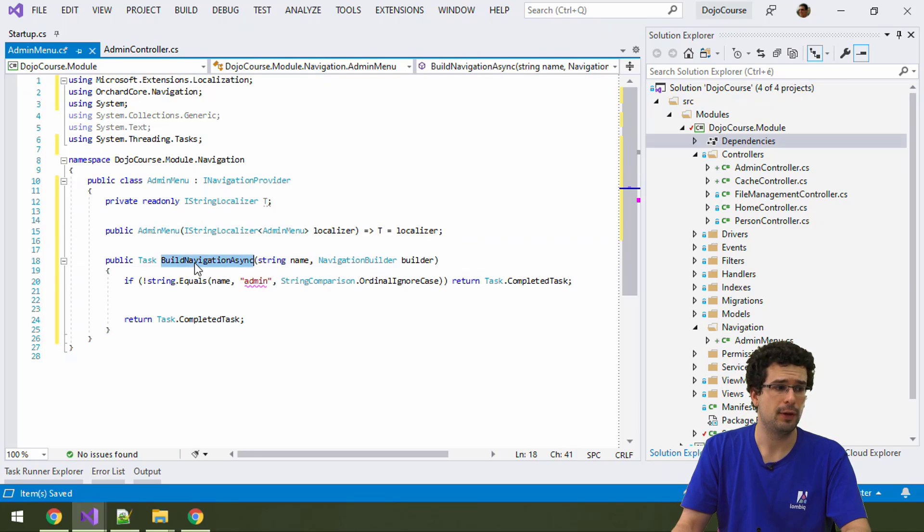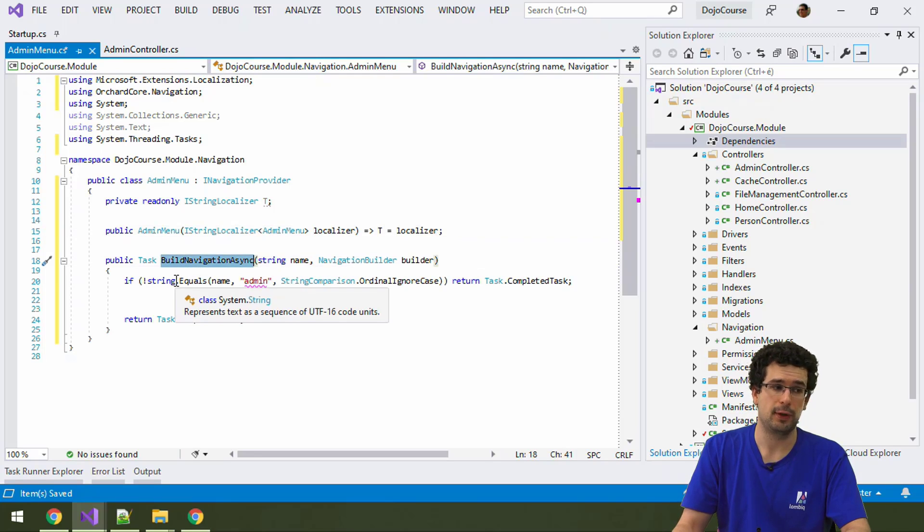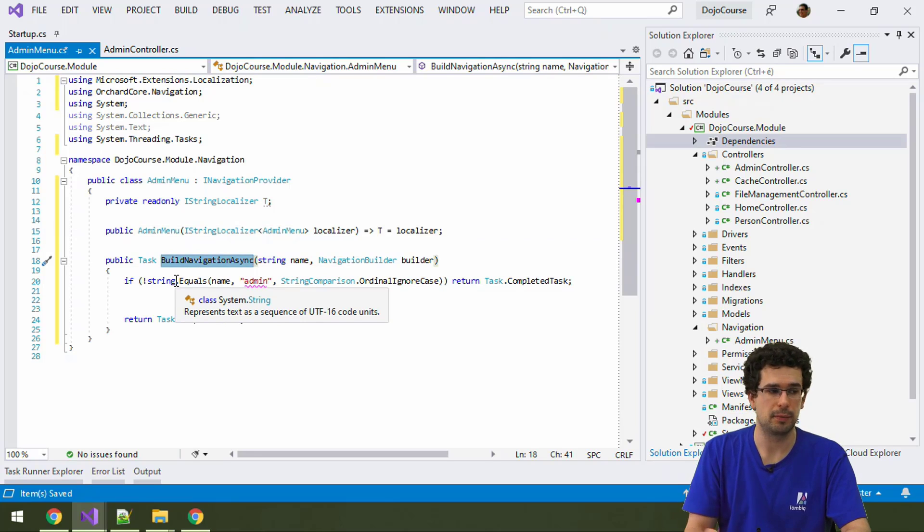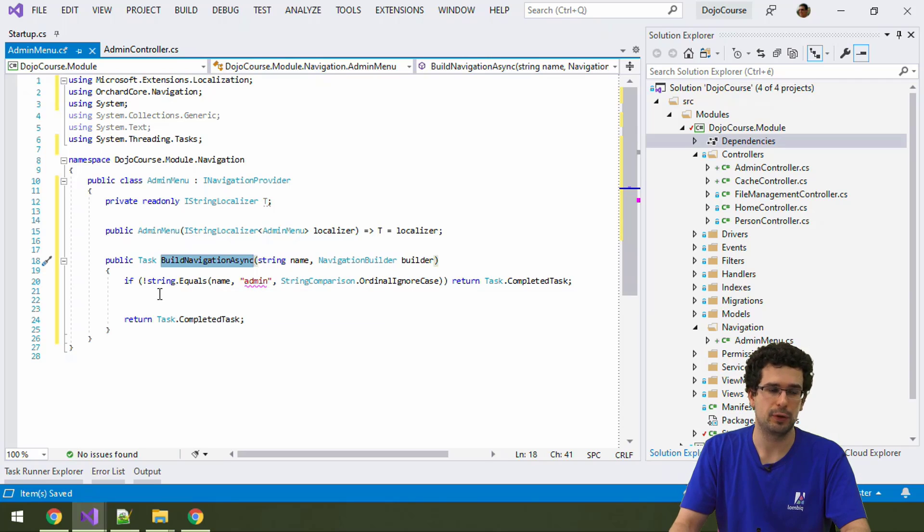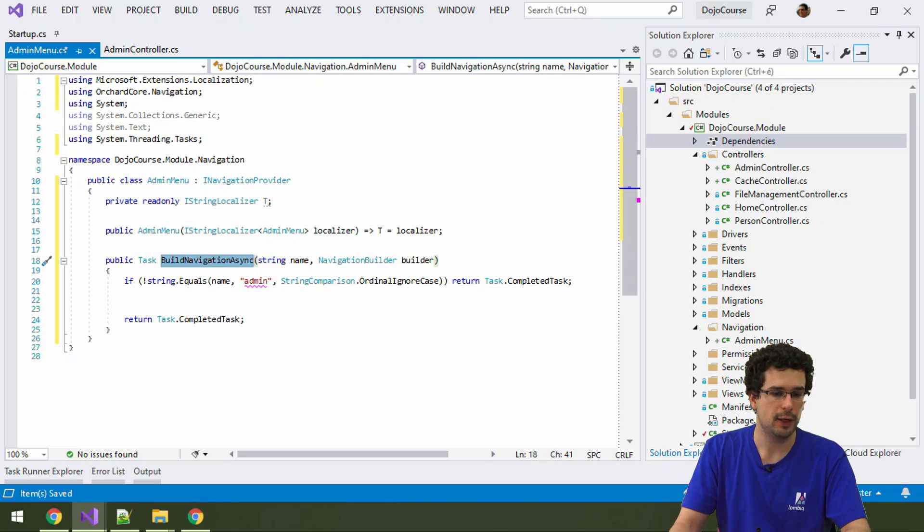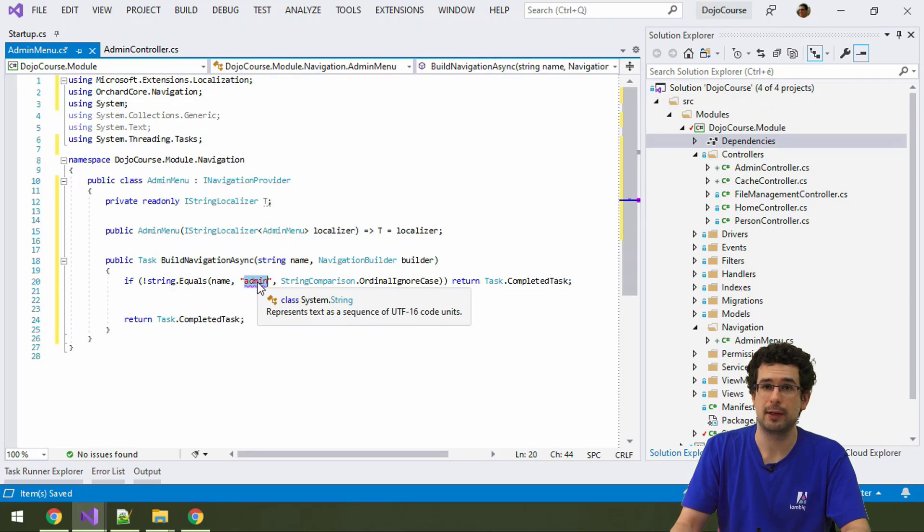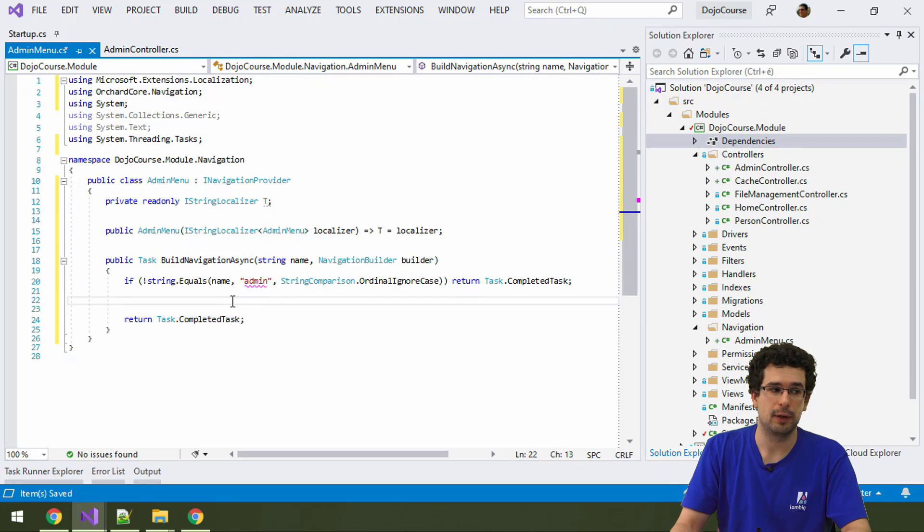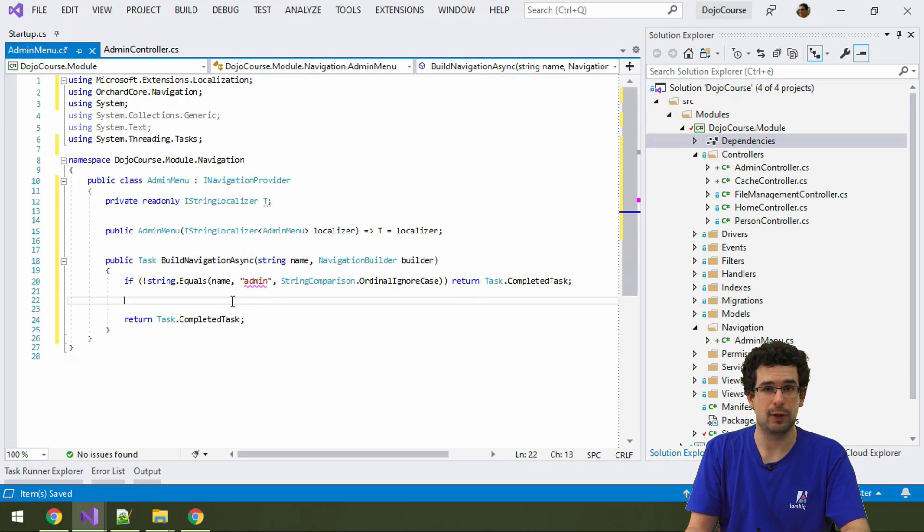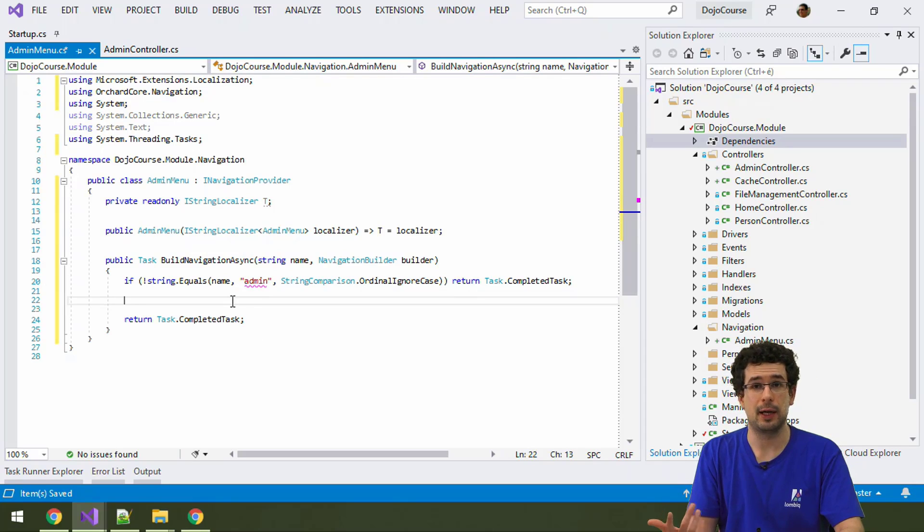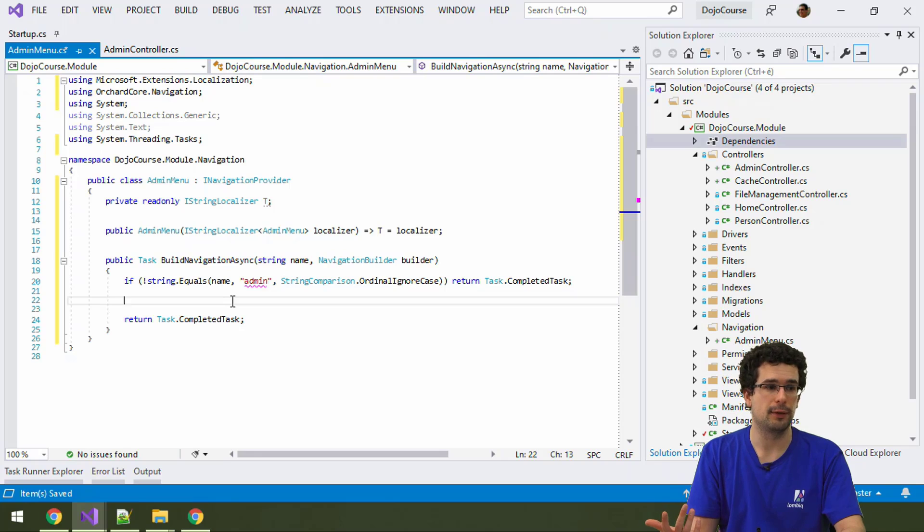And then, where the actual magic happens is in this buildNavigationAsync method. This is where we create the menu structure. Just a bare-blown skeleton is here yet. What we see here is that there is a check for the menu called admin. Because iNavigationProvider is a generic service. It's not, I mean, a general service. It's not iAdmin NavigationProvider or something like that.